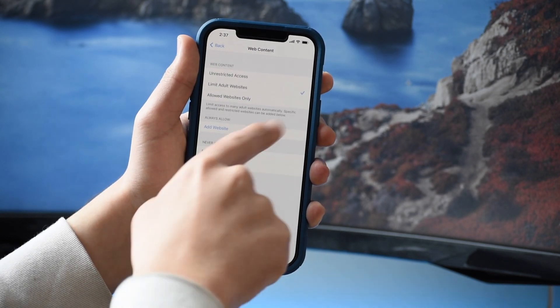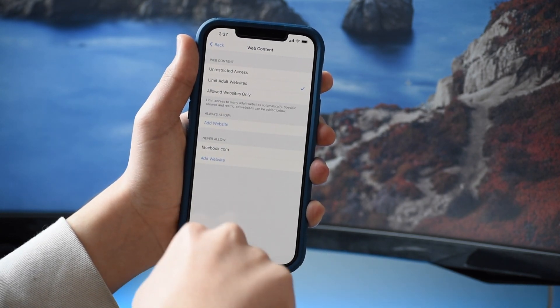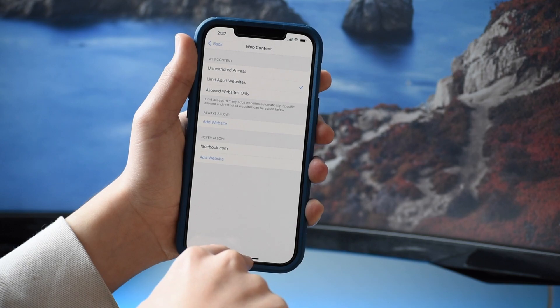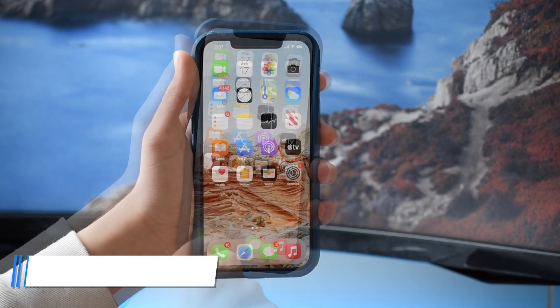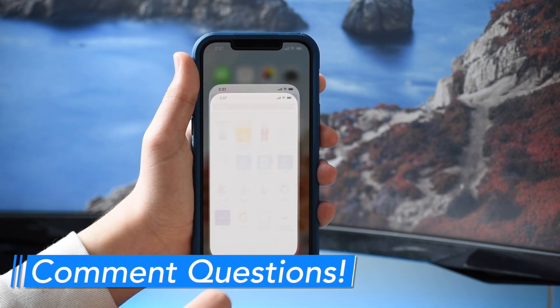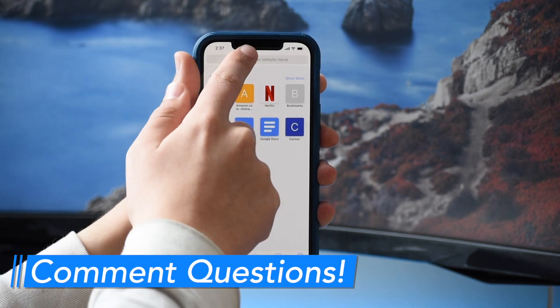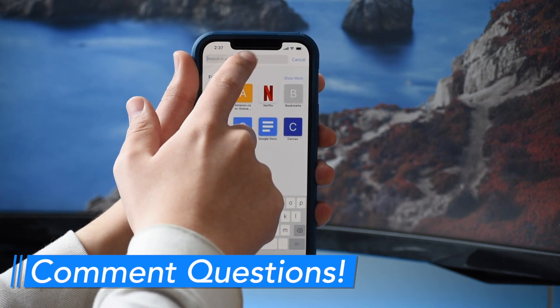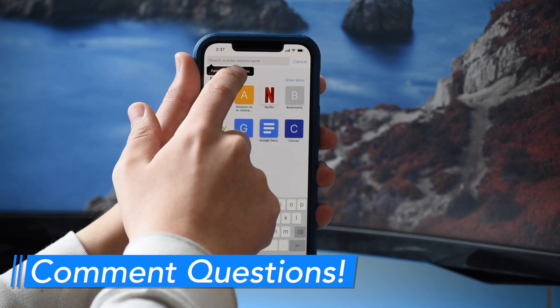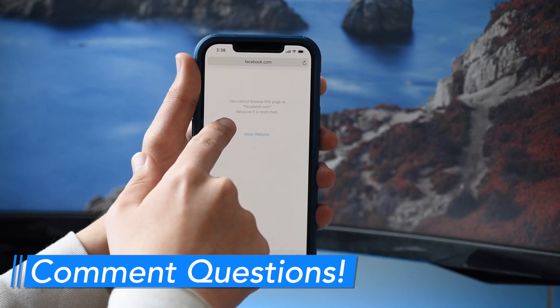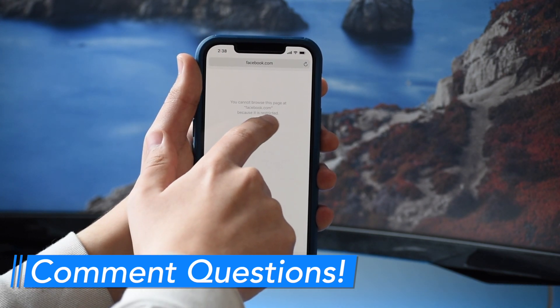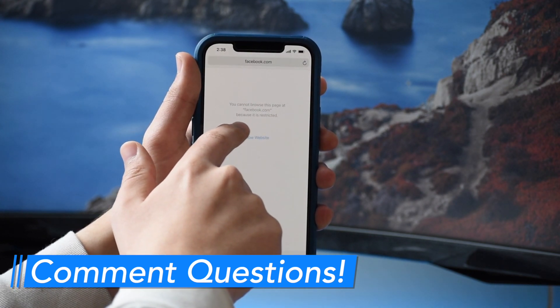For example, if we want to block Facebook, I'll add that right quick. Now when I open up Safari and navigate to Facebook, it says I can't visit the site because it's blocked.